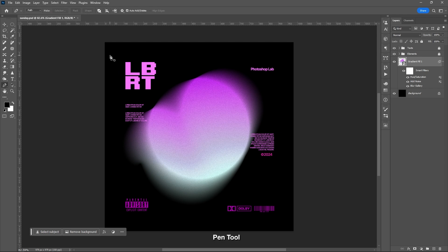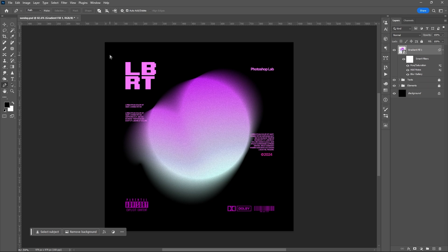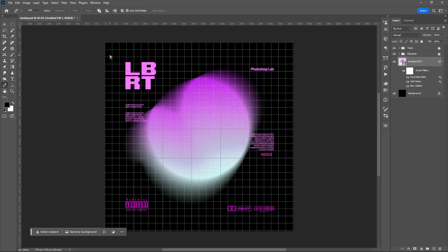Pen Tool, letter P. You can open the grid lines using this shortcut keys.